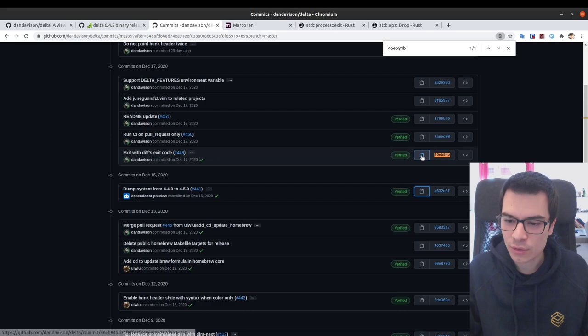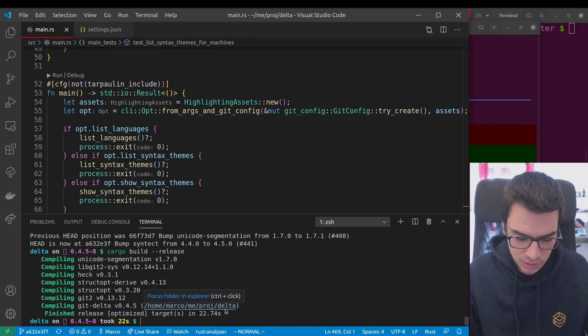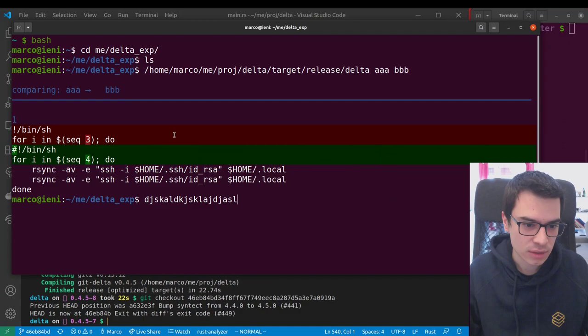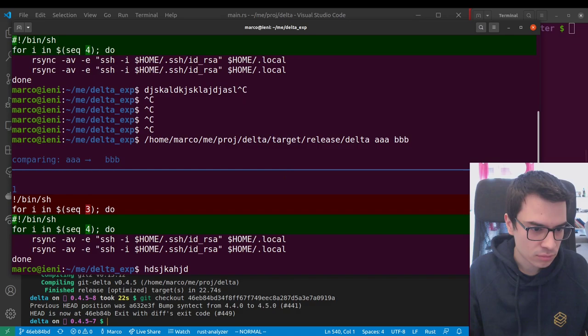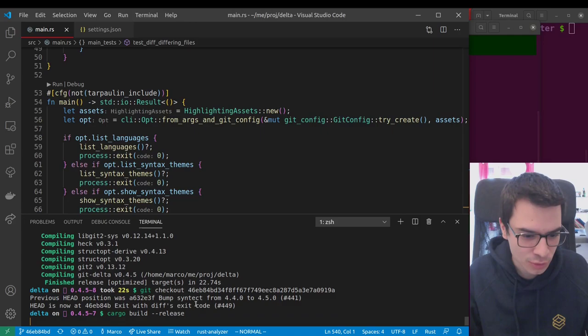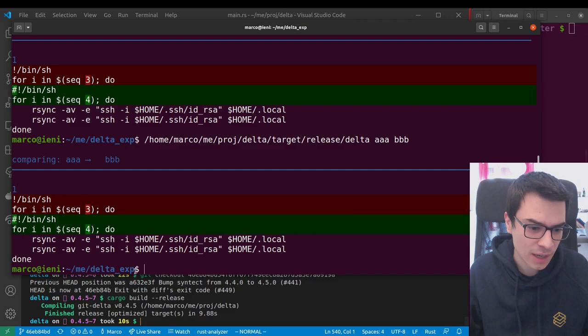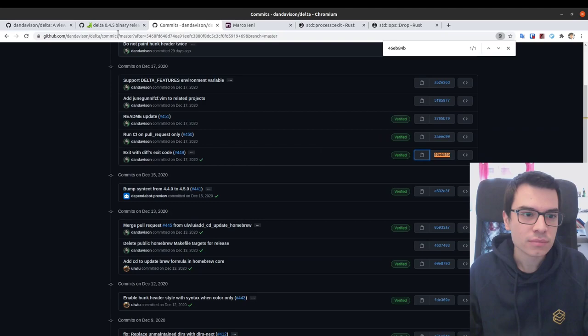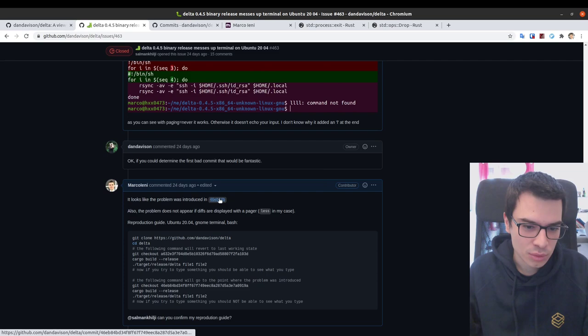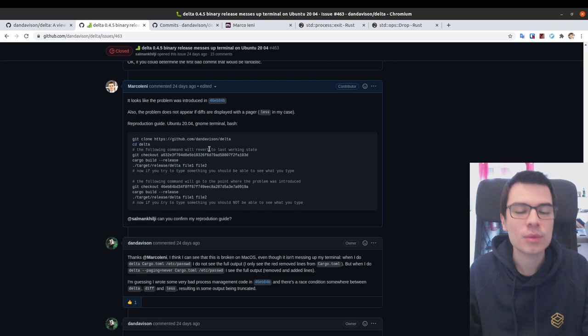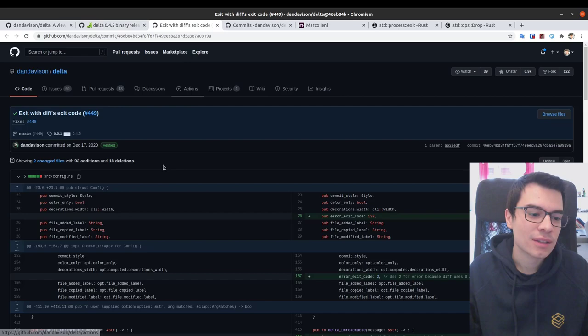After seeing that a given commit works, I could assume the bug was introduced after it. So I tried the next commit — I did the checkout, built it, ran it, and as you can see I'm typing but nothing shows. So I concluded the bug was introduced in this commit. Now we can see what changed in it.